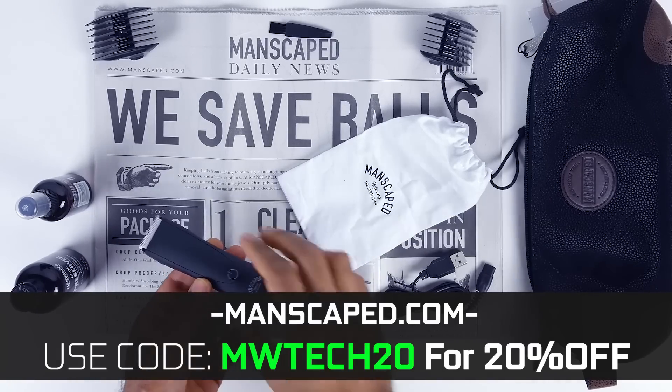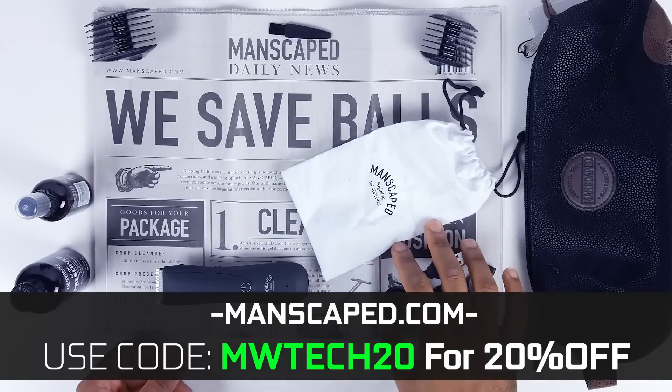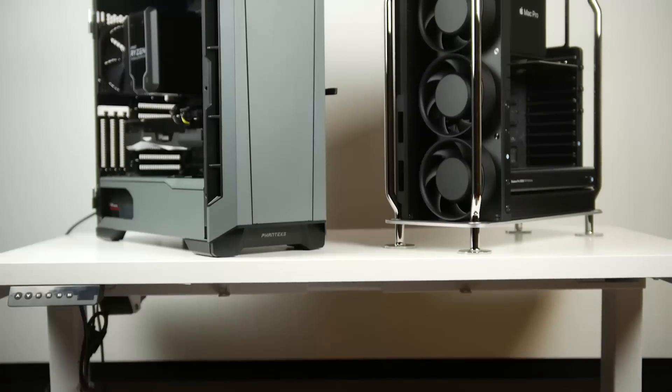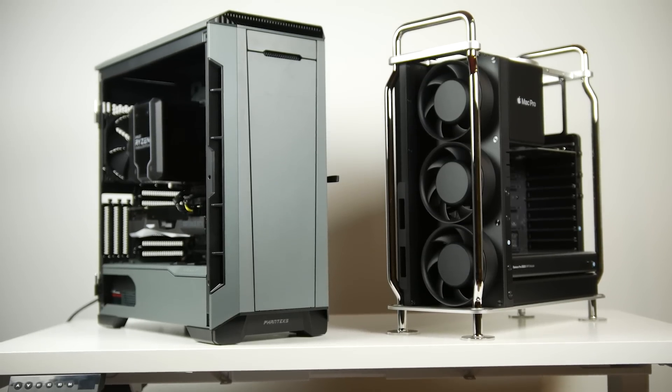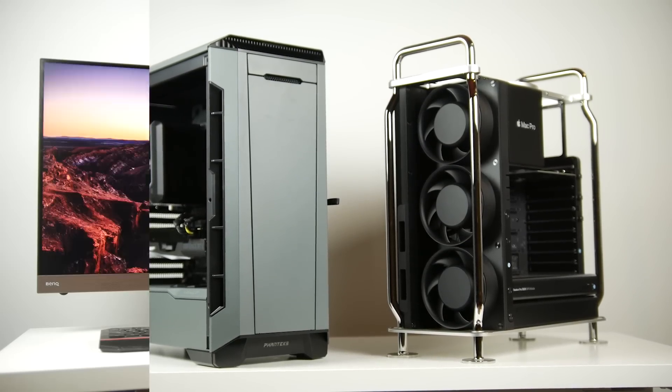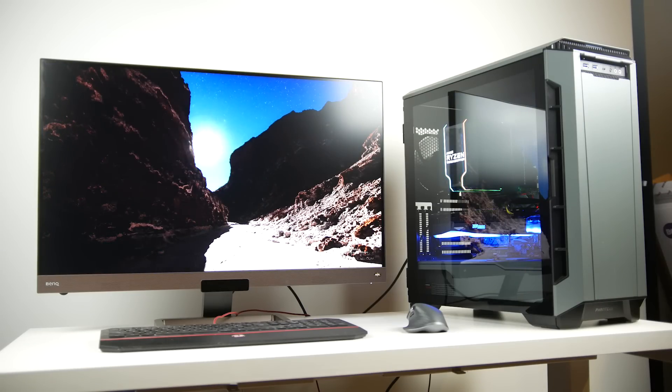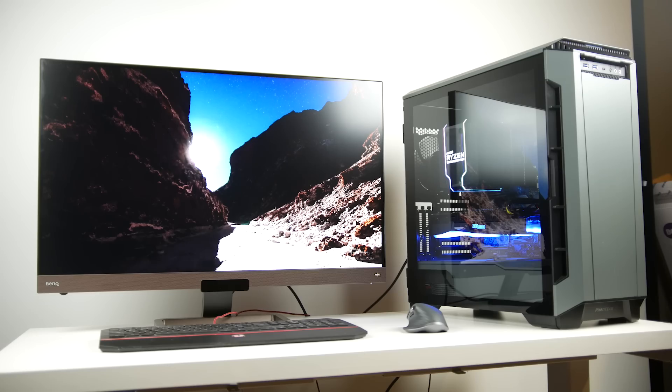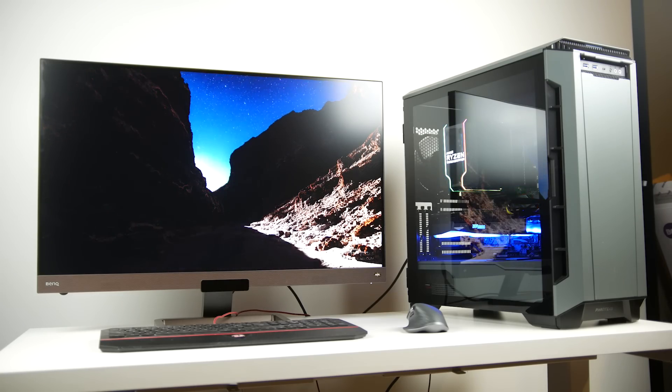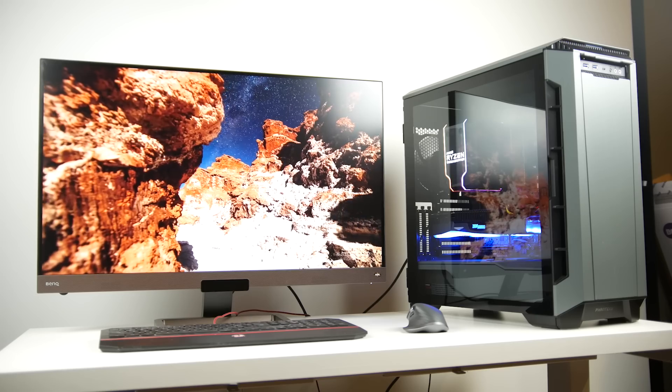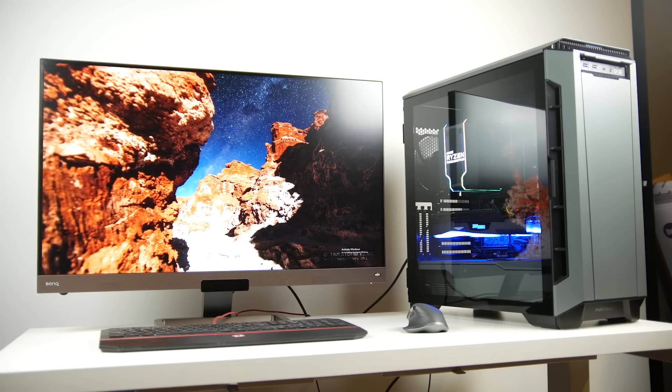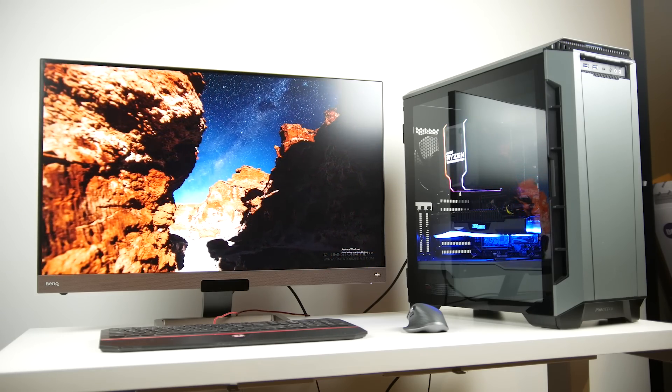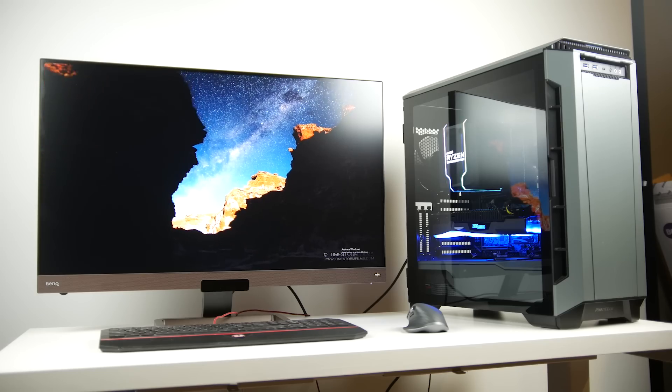We want to thank Manscaped for helping us make this content possible. Now getting to the actual performance differences between our custom built PC and the 2019 Mac Pro, what we want to first address is that yes, we are running Windows 10 on our custom built PC. Now you can make a Hackintosh version to compete against the Mac Pro.